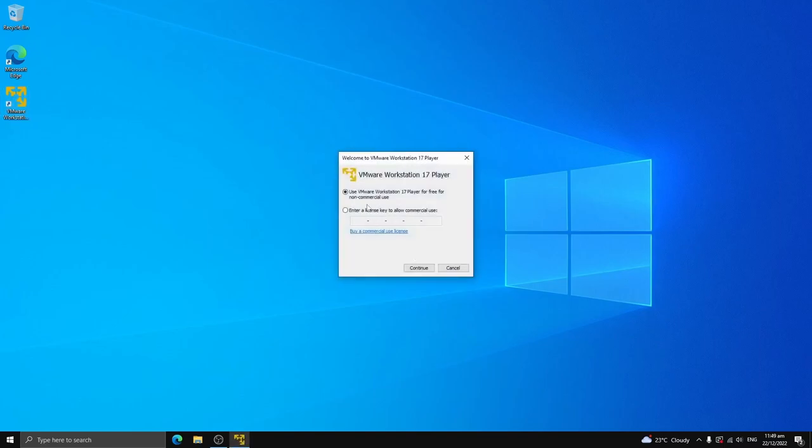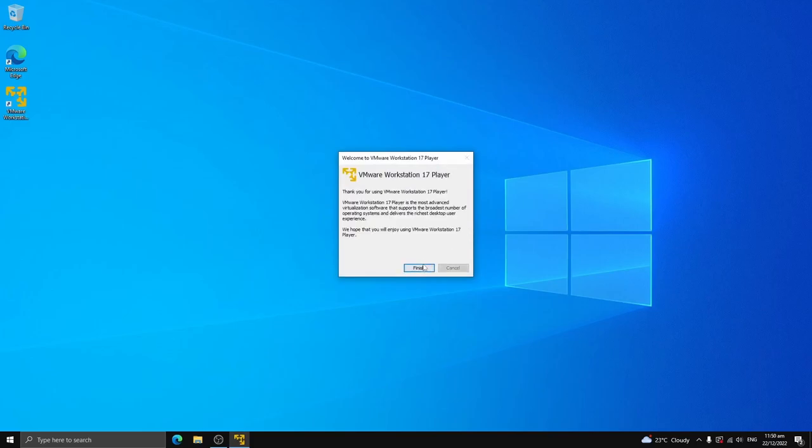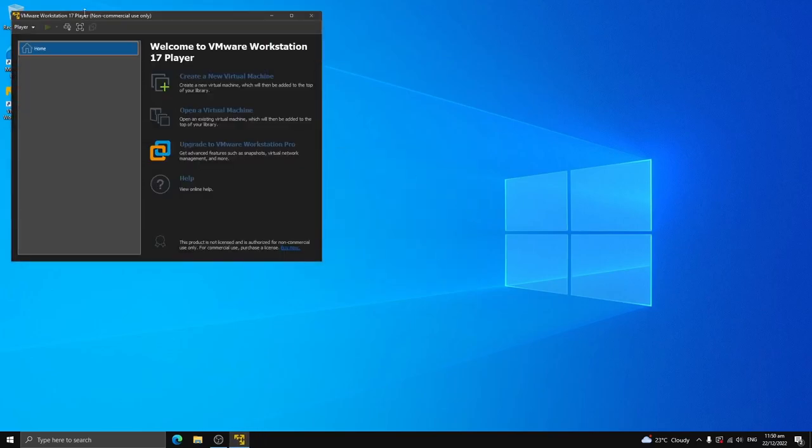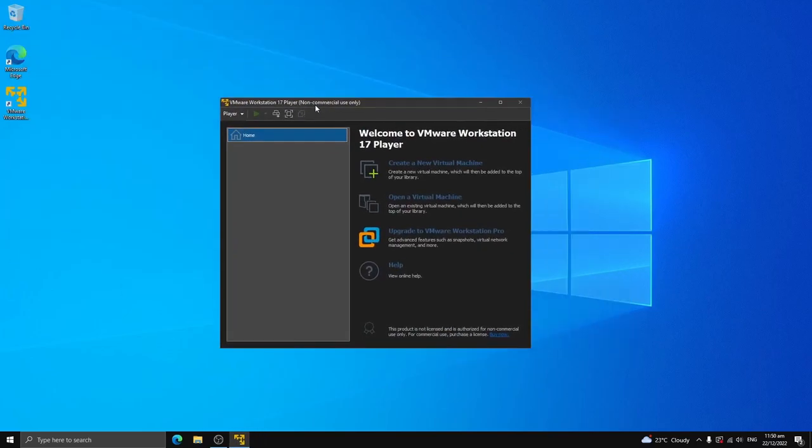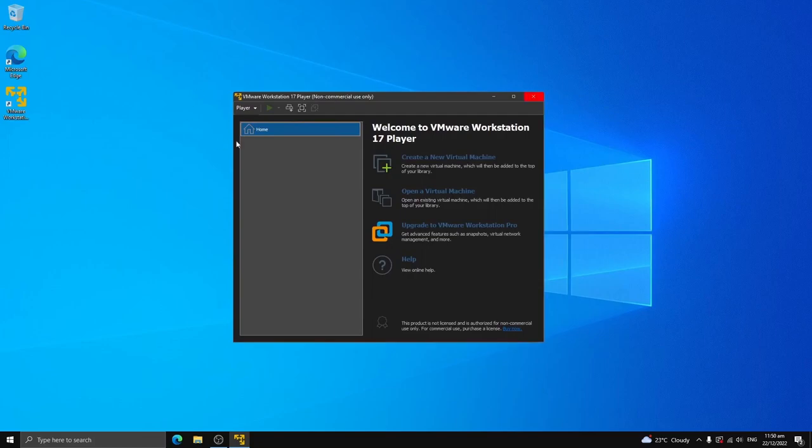So once this shows up, you can just say that you're using it for free, non-commercial use only. Just click continue and click finish. Here we go. Now it is open.